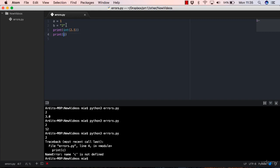You haven't defined this c variable. So Python doesn't know what to print out. Python is able to print out a because it knows that a refers to integer one. But c doesn't have anything. So you get this name error.